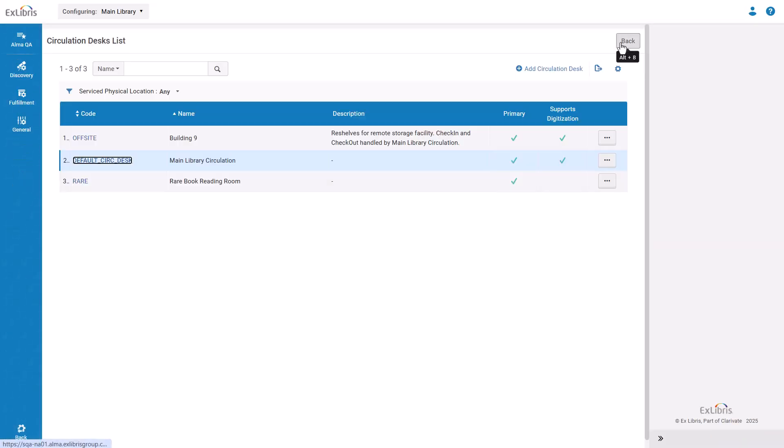The sound alerts are now enabled in your institution for the applicable circulation desks.